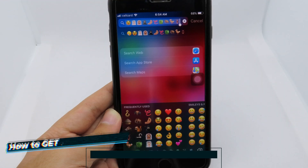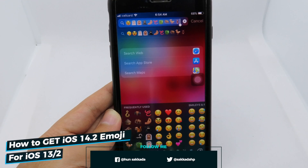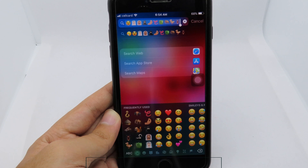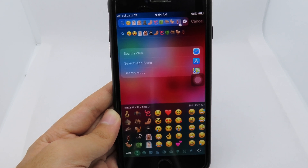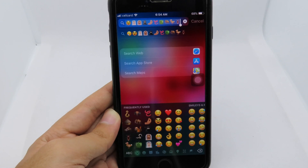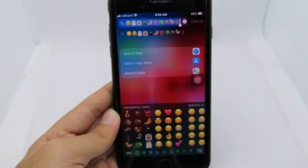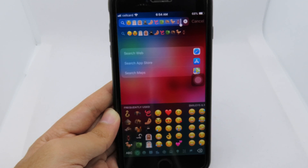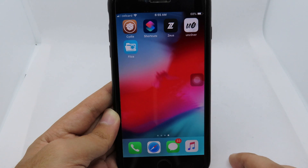Hello, welcome back. For this one I would like to tell you how you can get emoji from iOS 14.2 into your older version. For me here I have the iPhone 6 Plus on iOS 12.4.8, and you can see I have the new emojis from iOS 14.2. To get it, you need to be jailbroken.